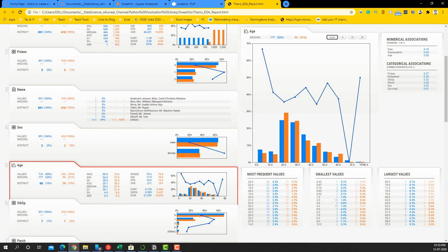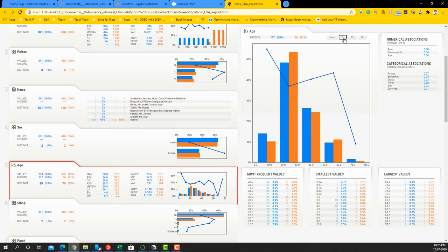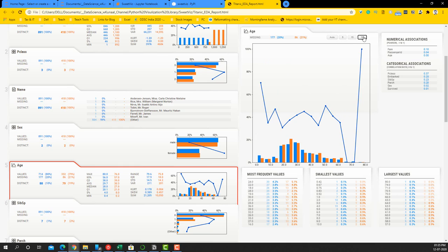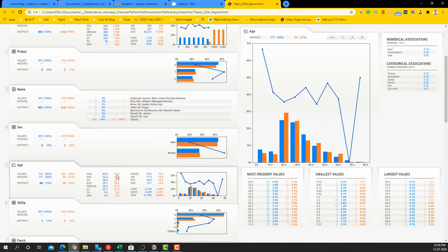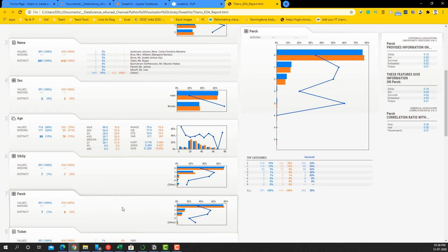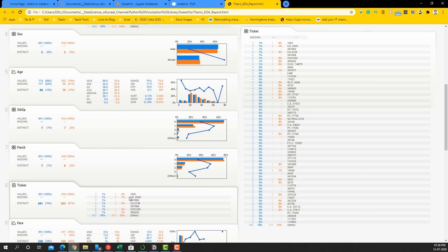If you click on Auto it does binning based on what it thinks is best, but if you click 5 it does 5 categories, 15 categories, or 30 categories for much more detail. This gives you a good idea of how to bin numerical variables to support the dependent variable analysis. The Ticket variable has so many different categories and doesn't give much information — it needs to be analyzed differently. This gives a sense of which numerical and categorical variables are clean to begin with.